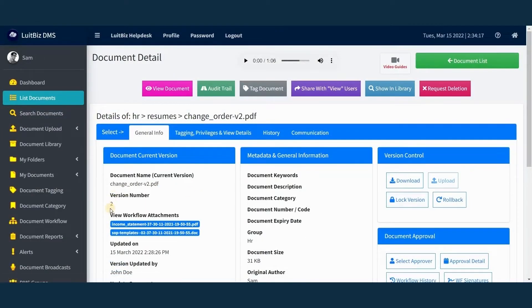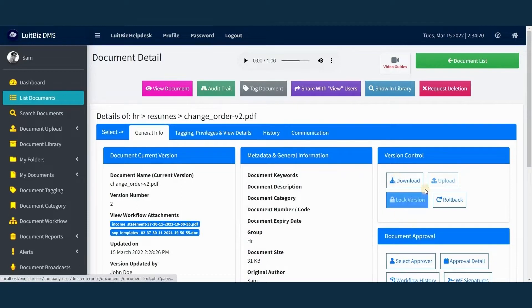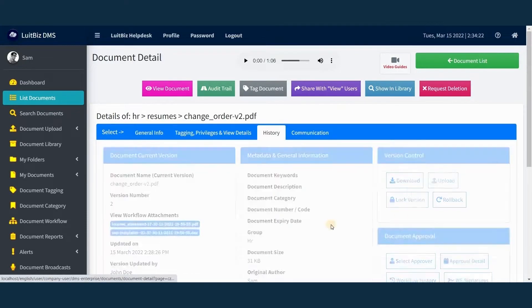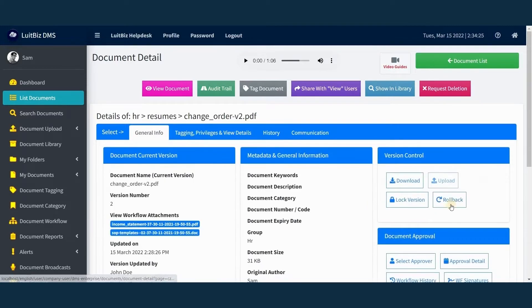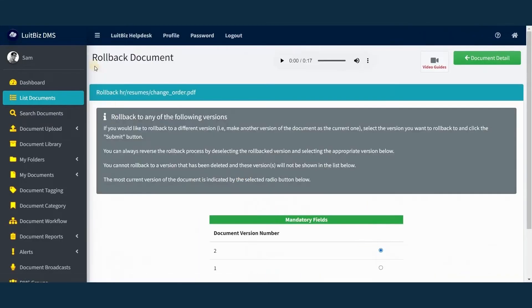The built-in version control of Lutbiz DMS makes it easy to manage all versions of documents in a central location. You can also roll back a document to a previous version.